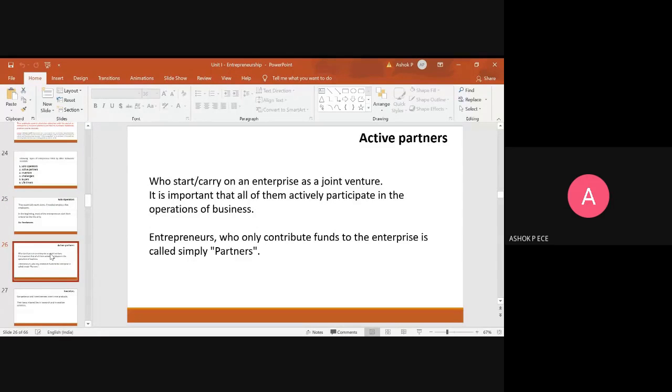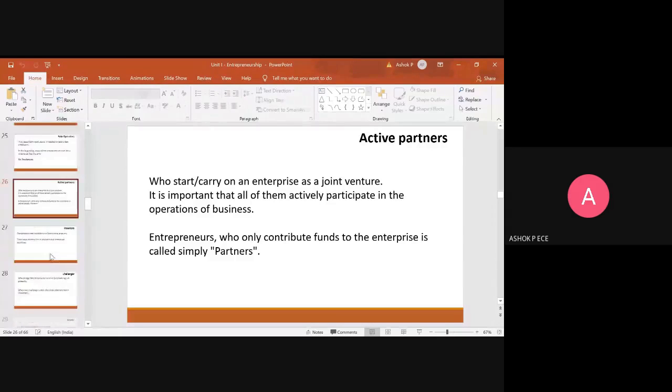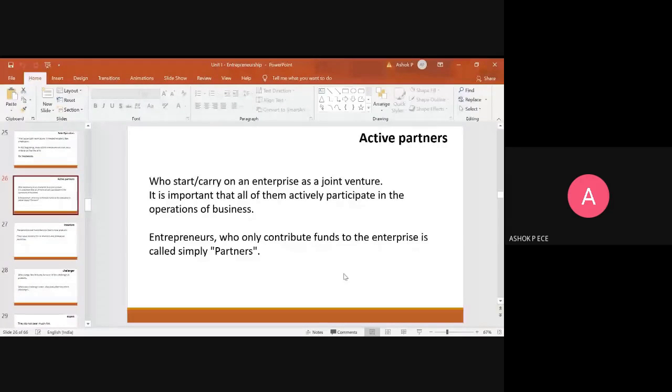So first one is solo means single and active partners completely opposite. You have a lot of people there to run, take care of your day-to-day operations of your business.